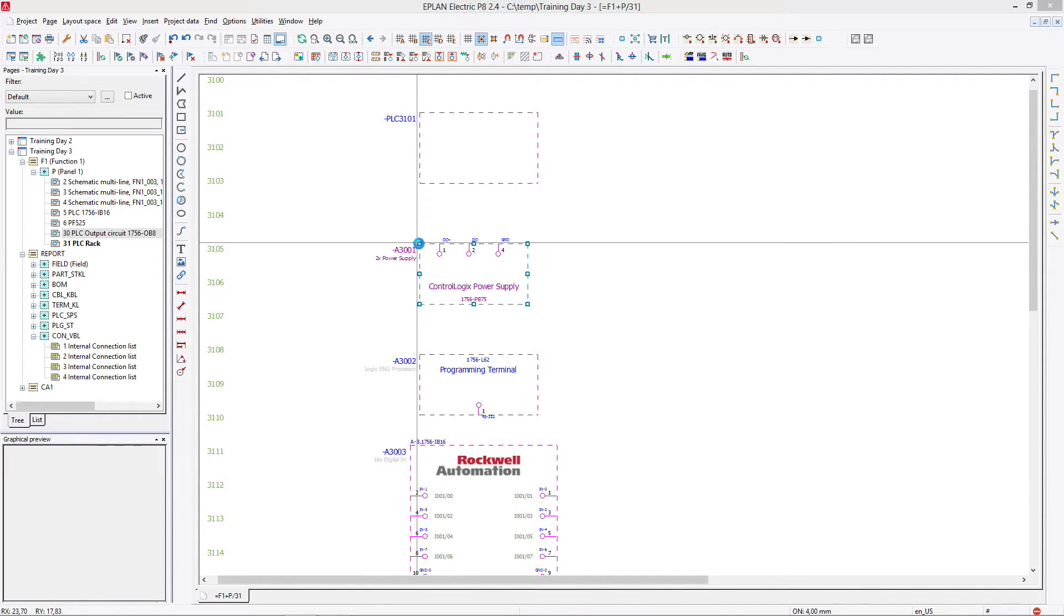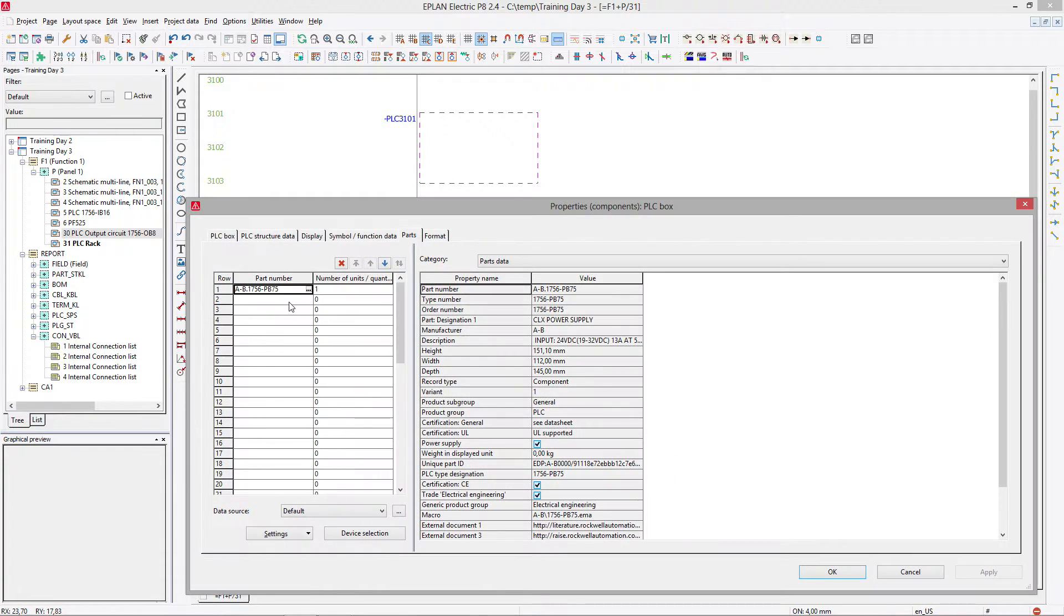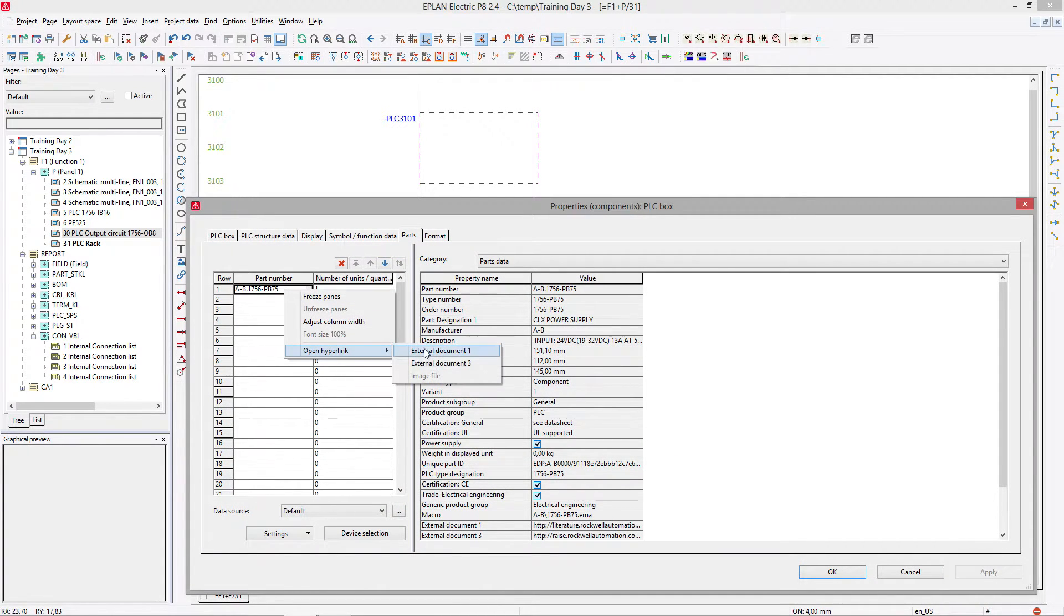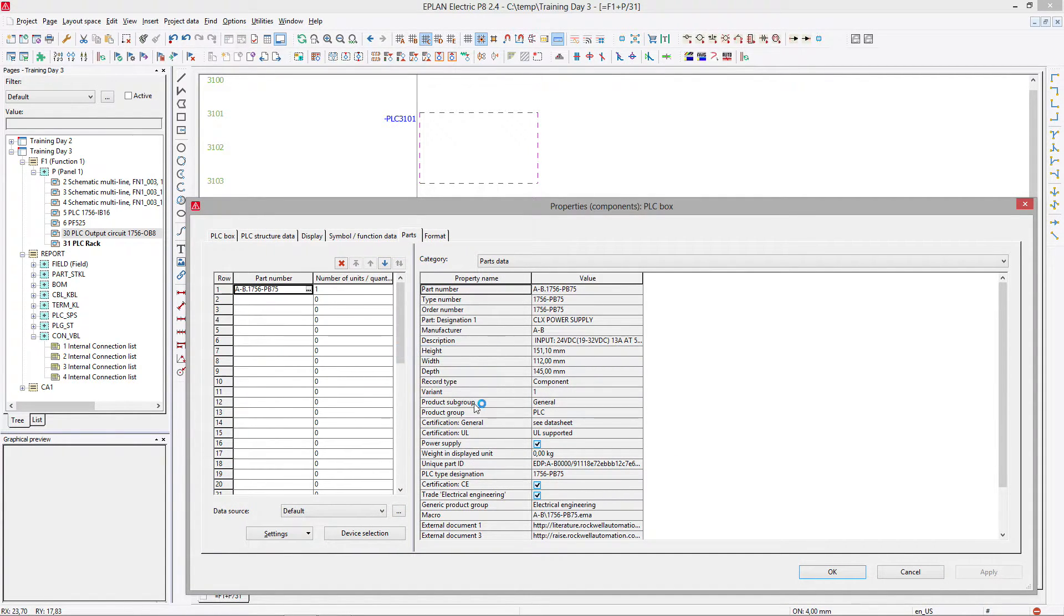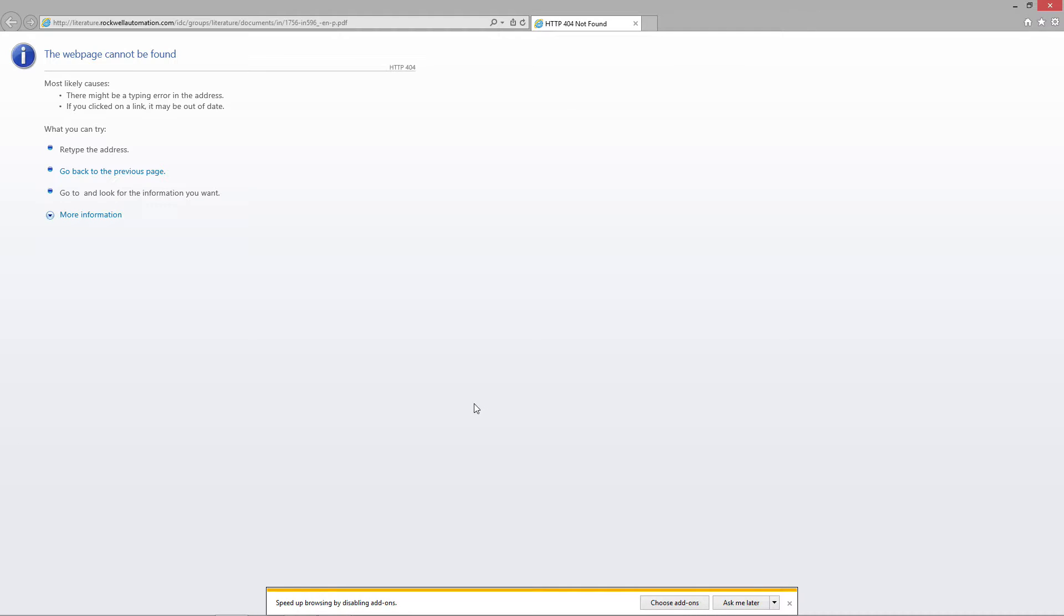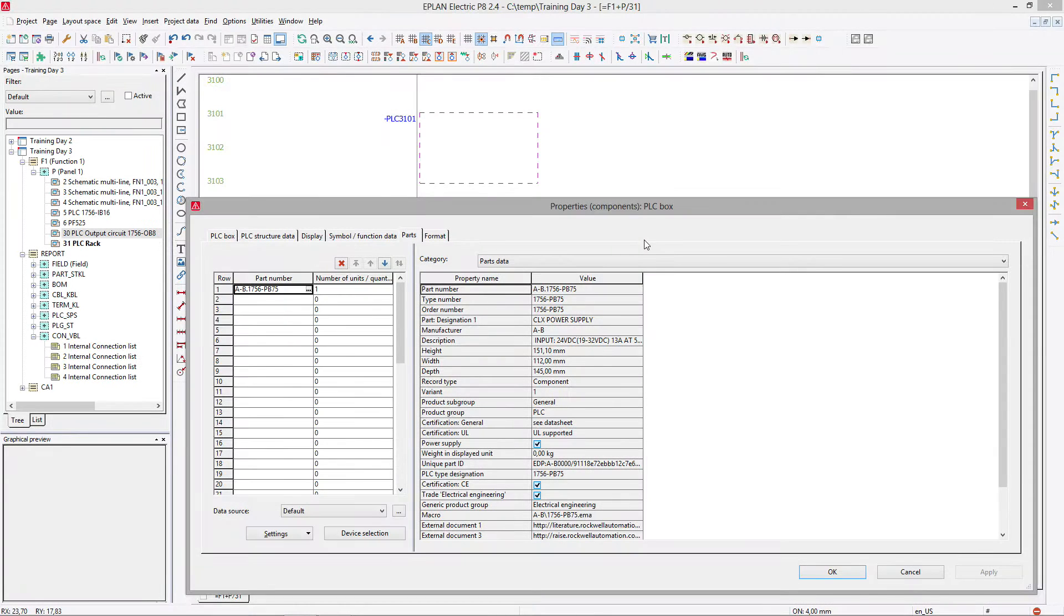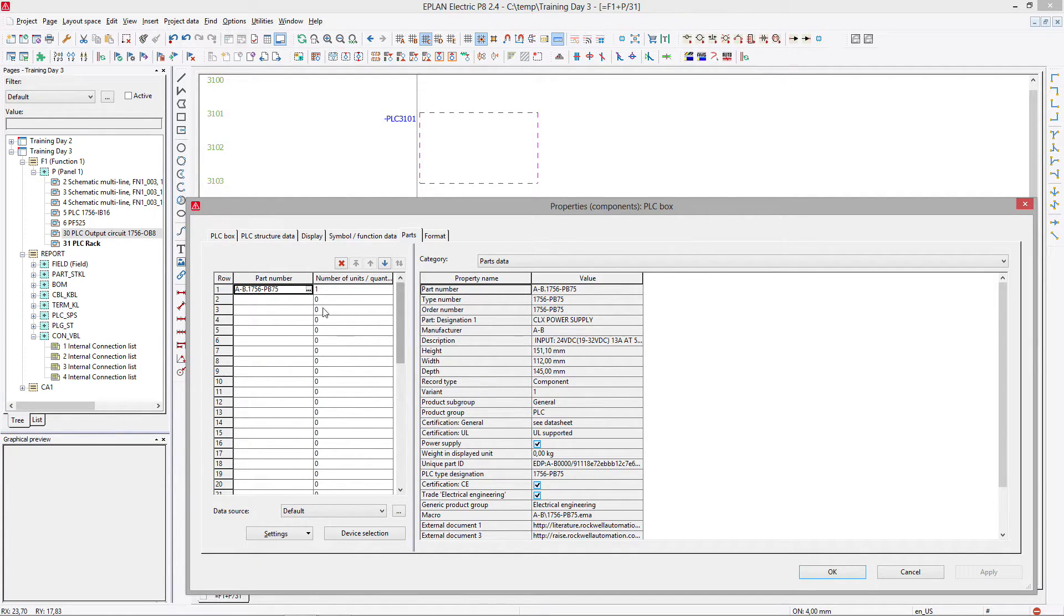You need more information on this component, you can always check it out here on some external documents that Rockwell has attached to the parts. Very useful. Here it's jumping over to the Rockwell page. At the moment, sometimes these documents are not easy to find.